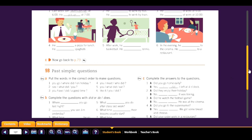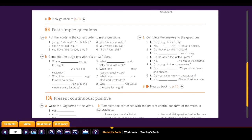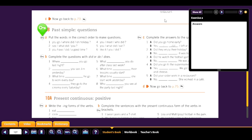Now put the words in the correct order to make questions: 'Where did you go on holiday?' 'What did you see?' 'Did you have a good time?' 'Who did you meet?' 'What did you eat?' 'Did you like it?'